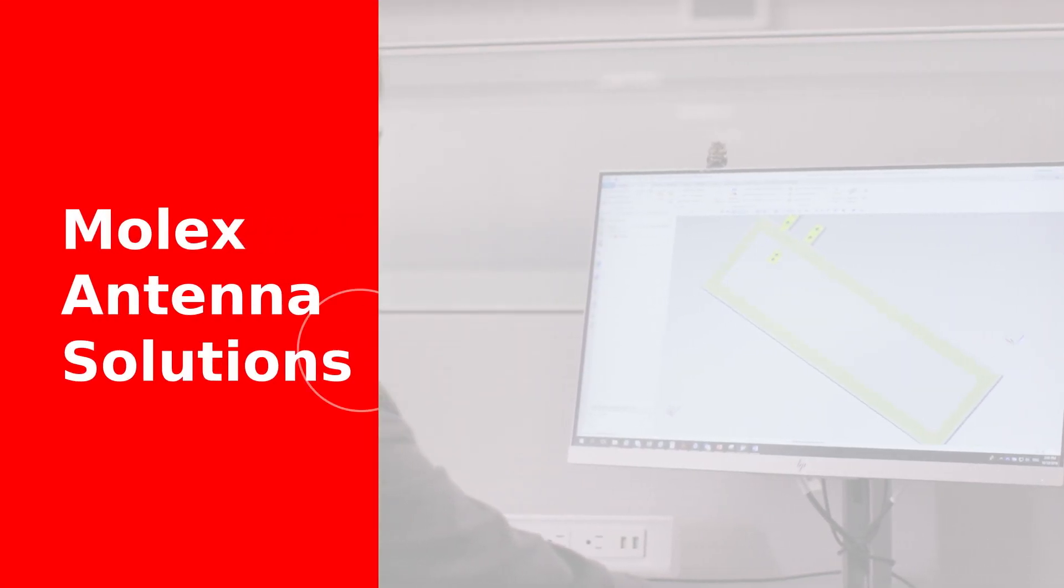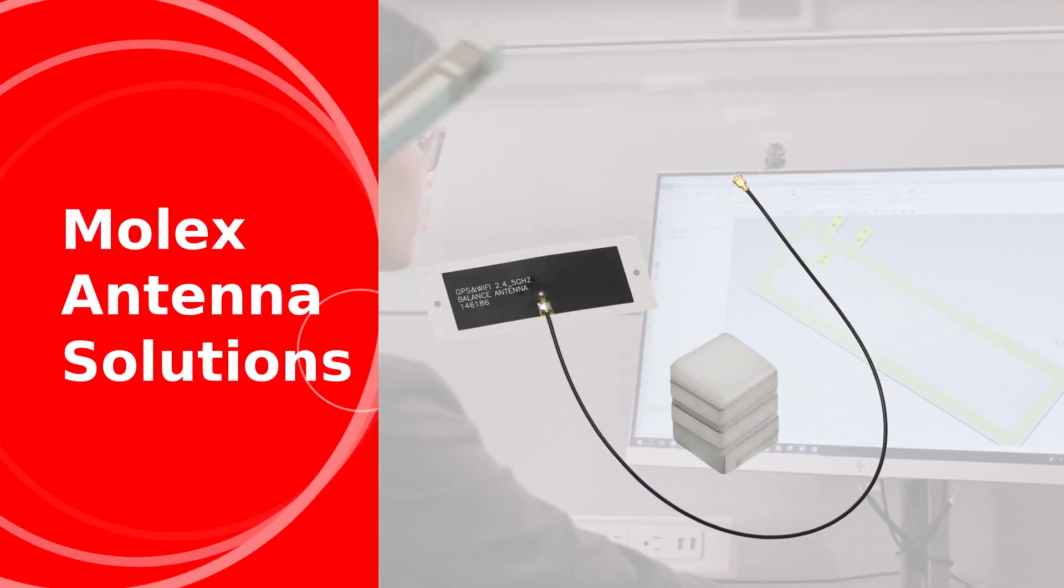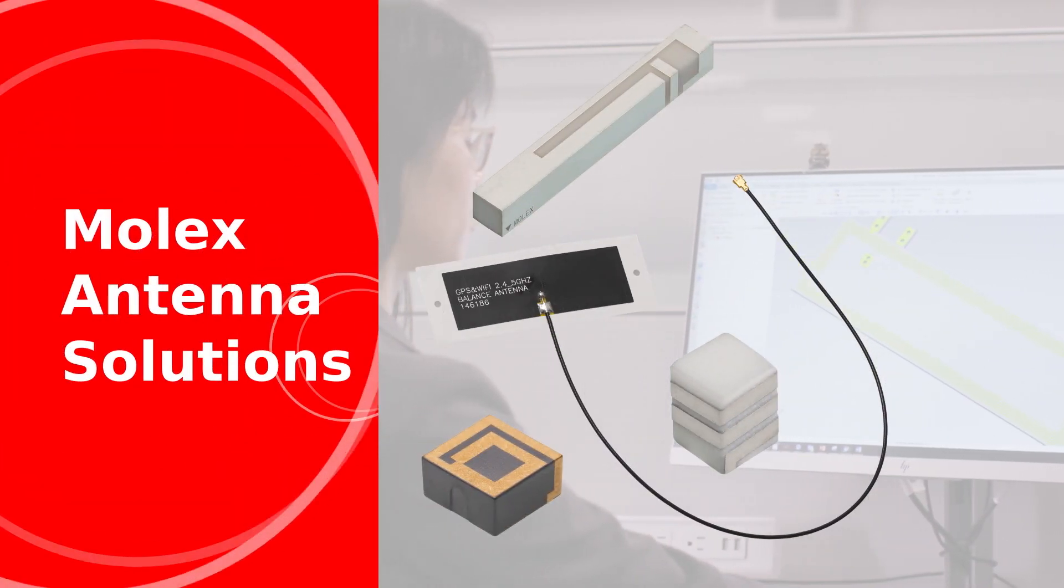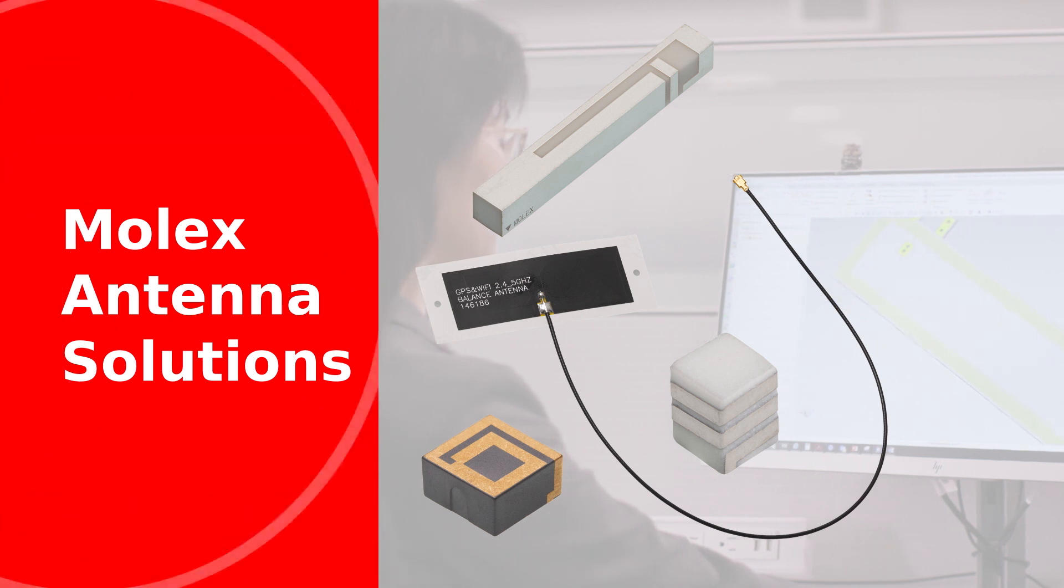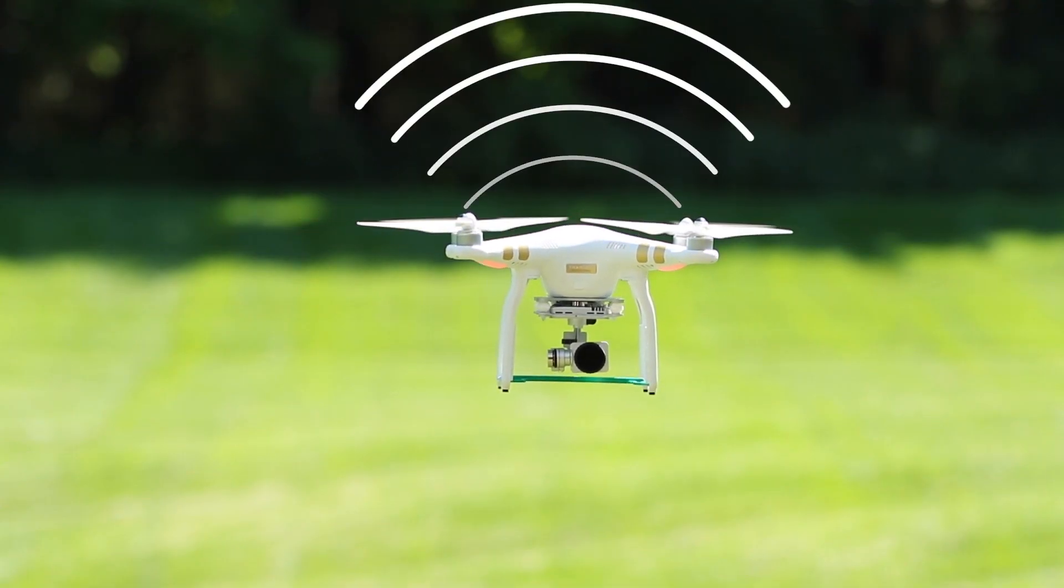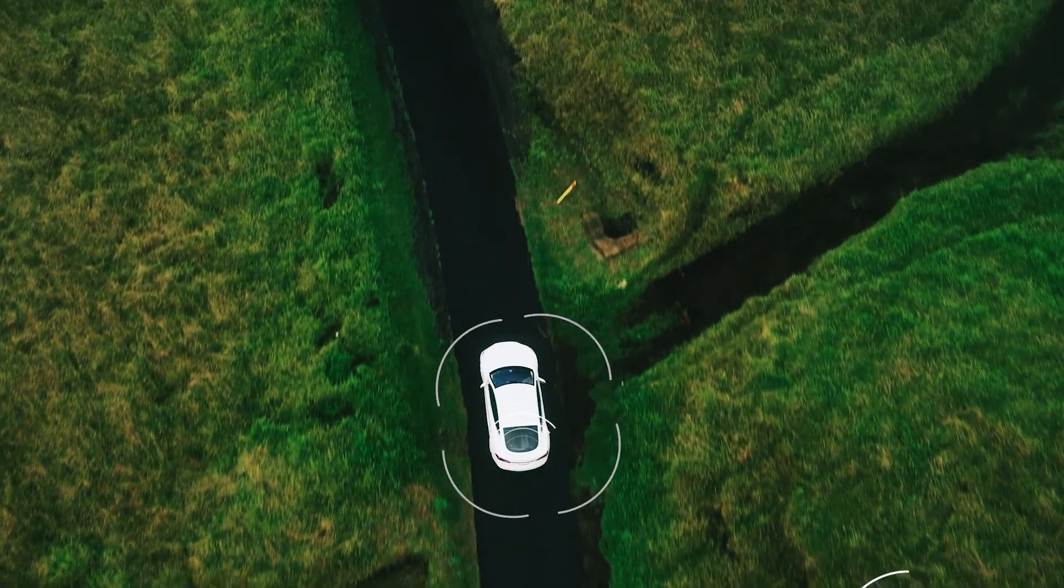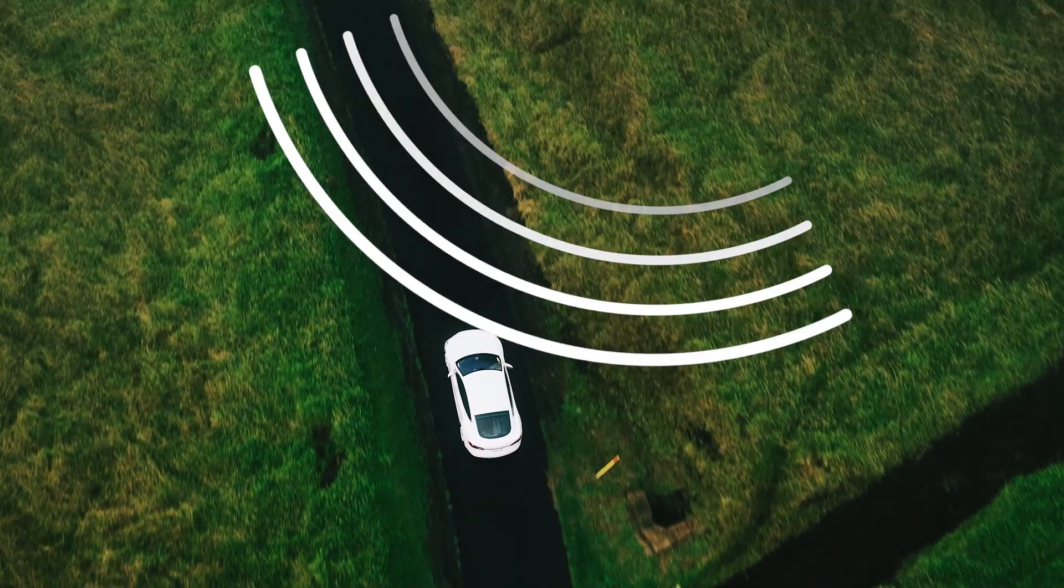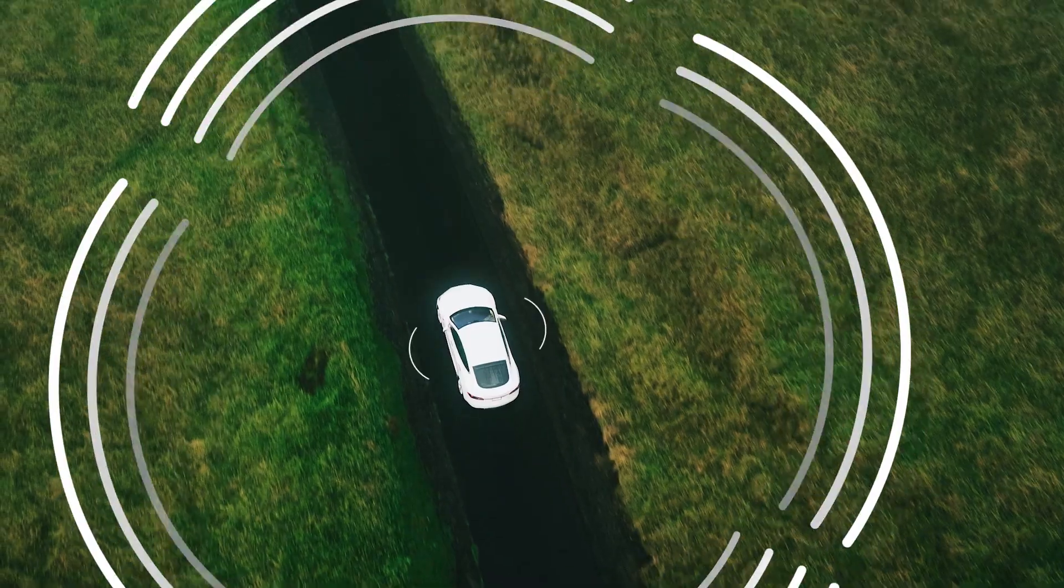Molex antenna solutions use state-of-the-art technology to develop and deliver the performance our customers need in today's and the next generation's electronics.